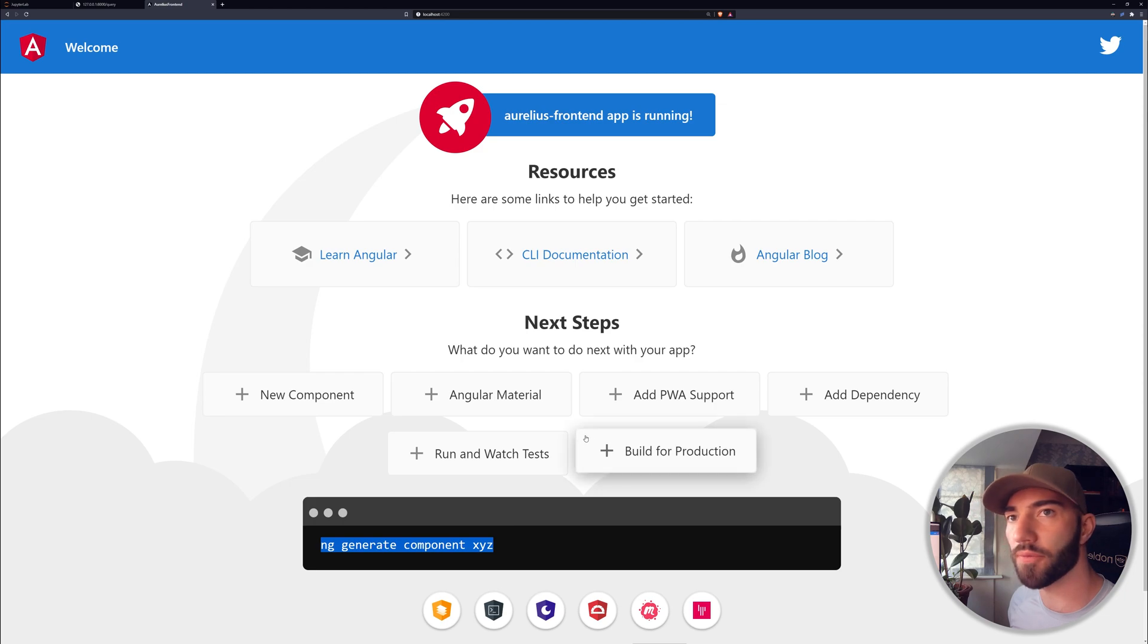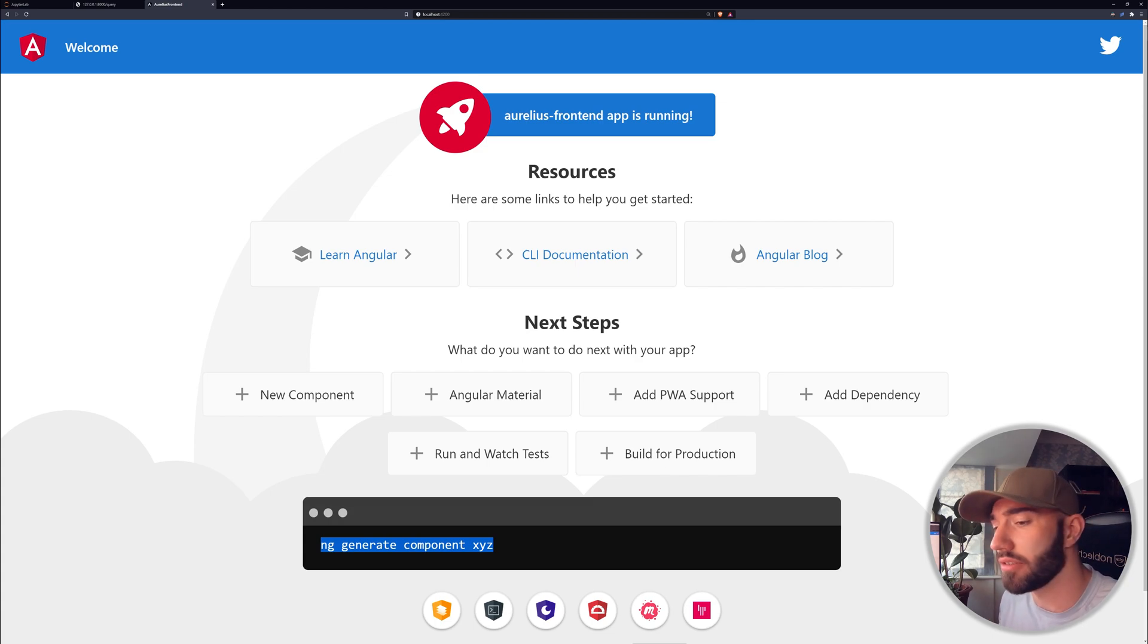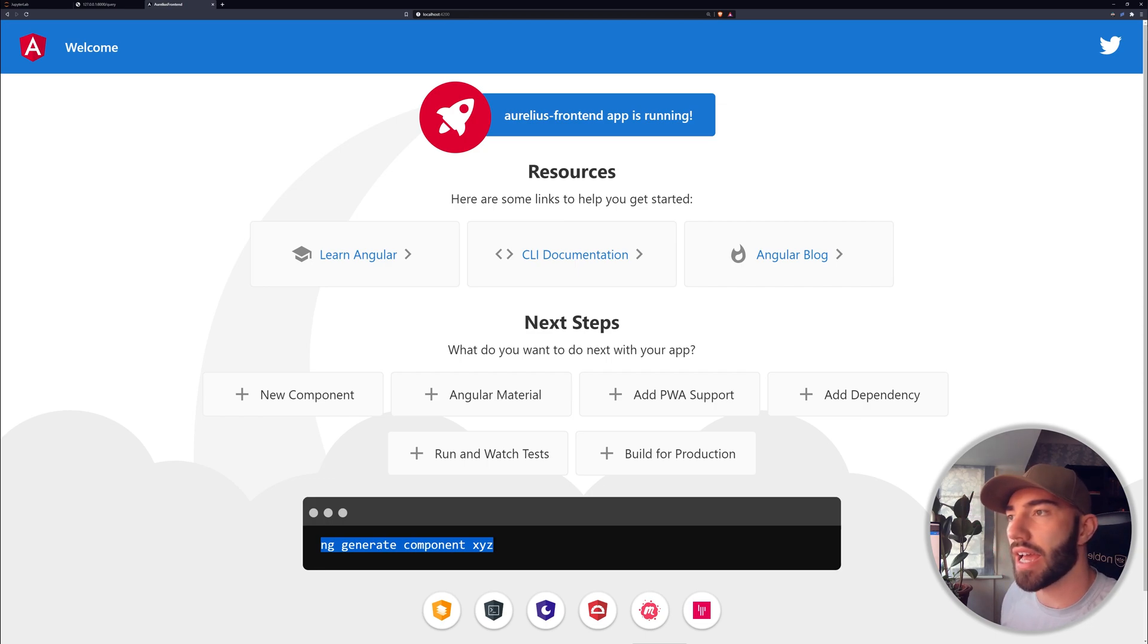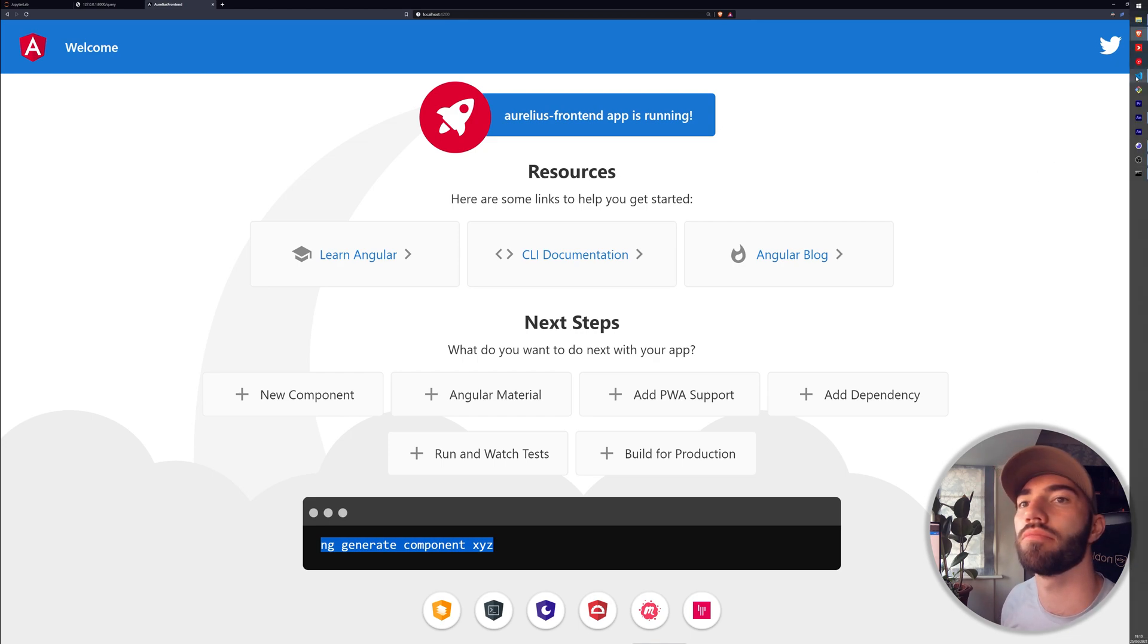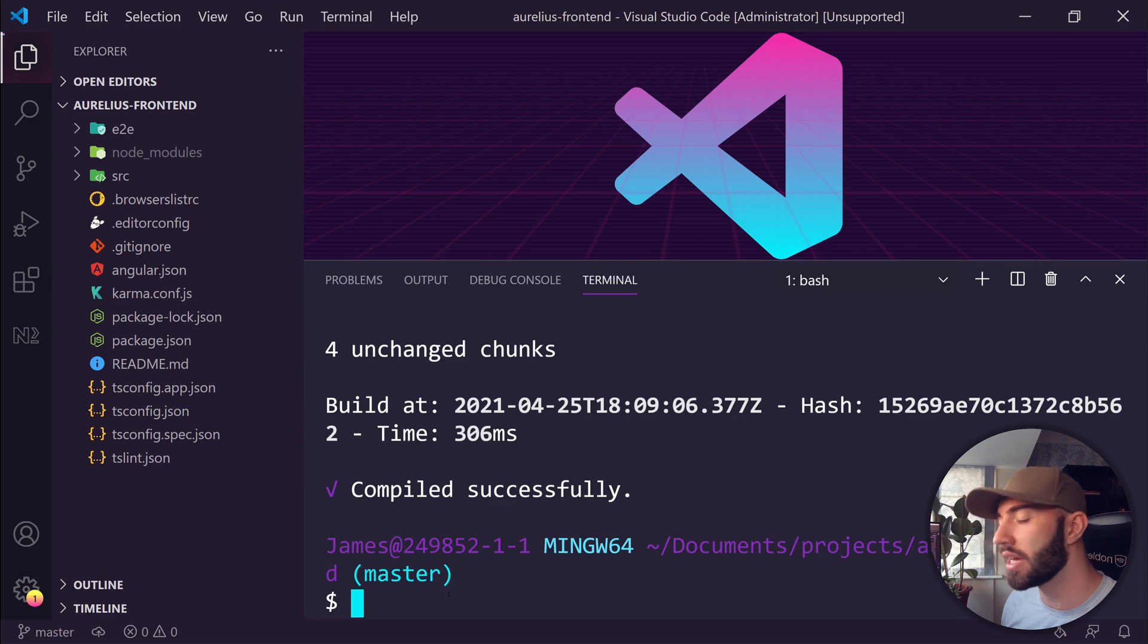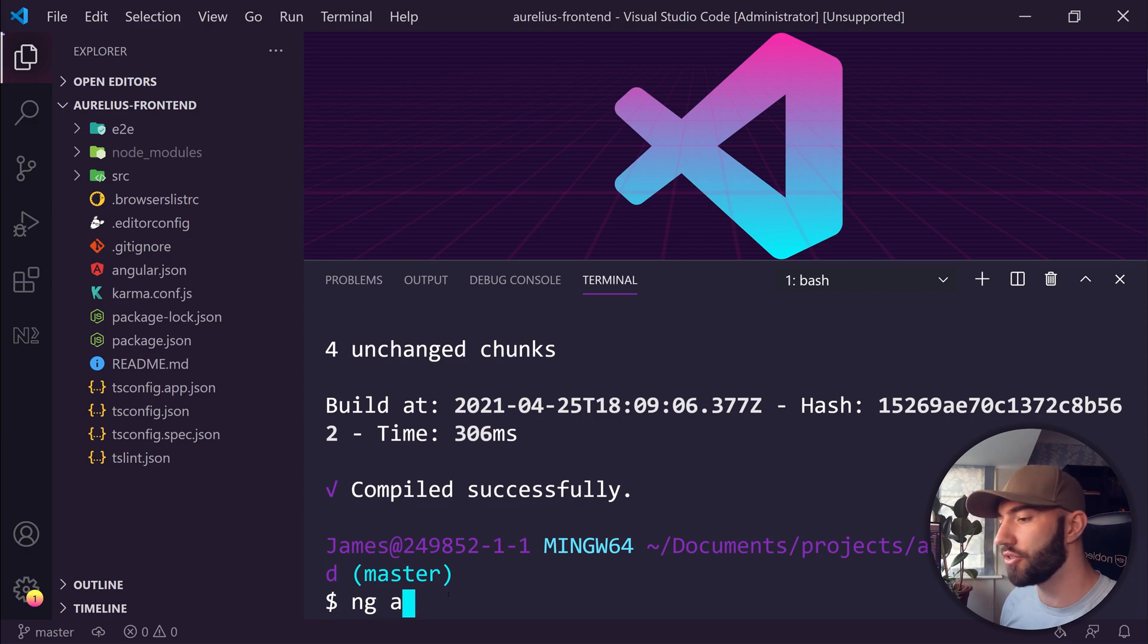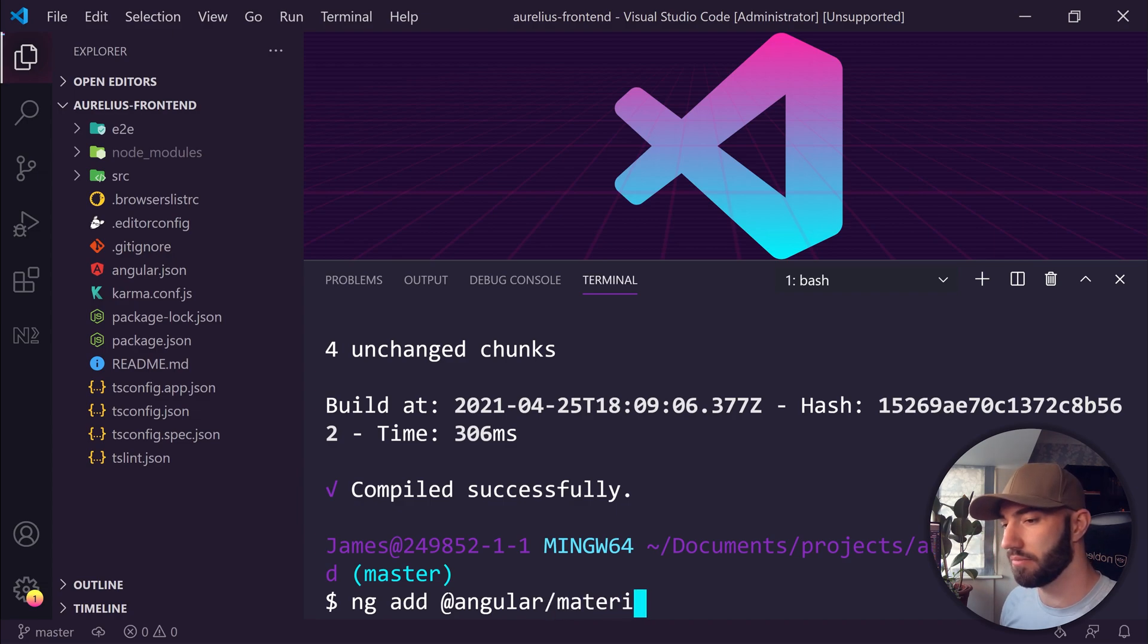The first thing I want to do is actually just get it set up and get Angular Material set up, because Angular Material is going to be essentially our design of the entire app, which is really easy to use but can be really annoying if you don't set it up first. I'm going to stop that server and add Angular Material to our application.